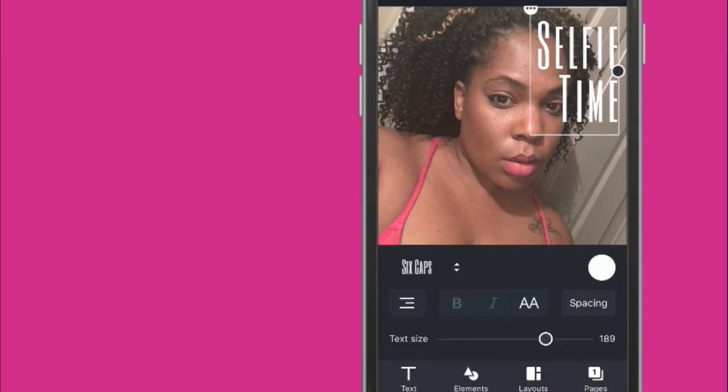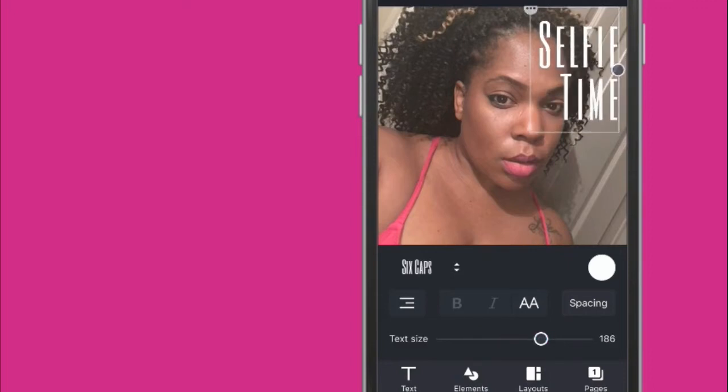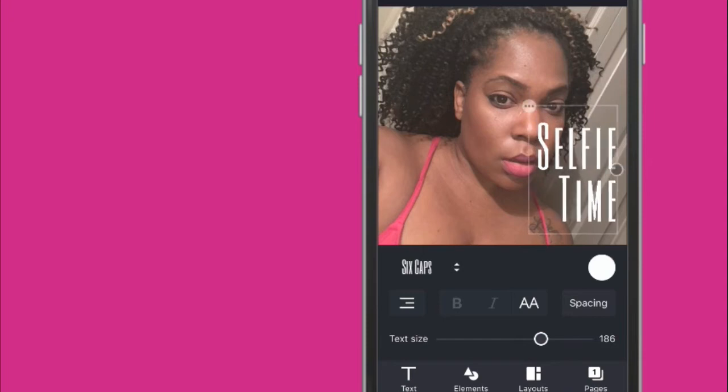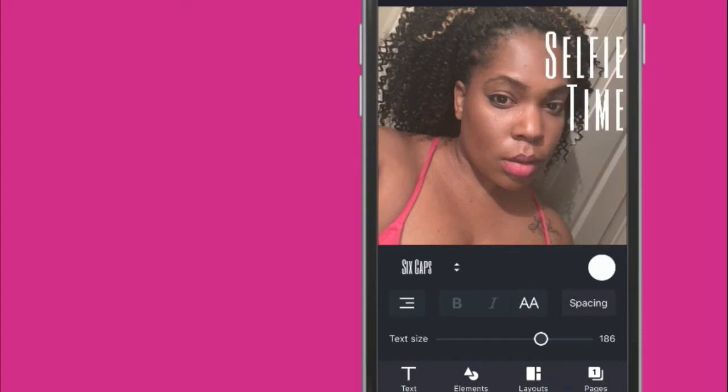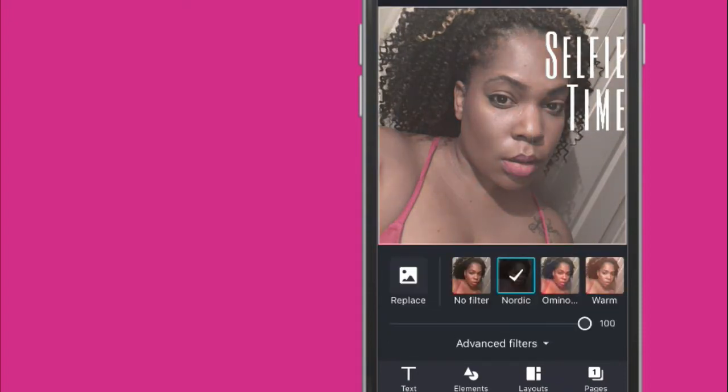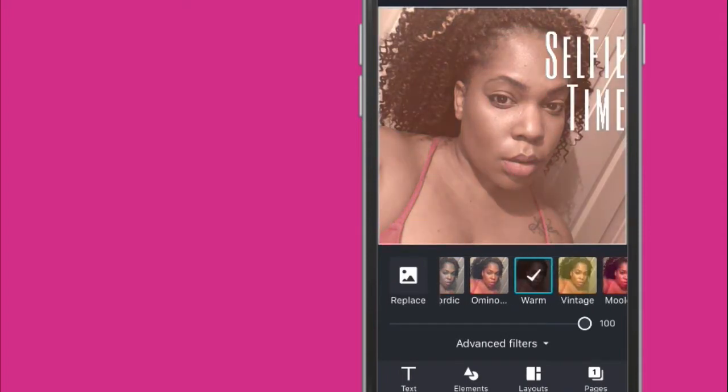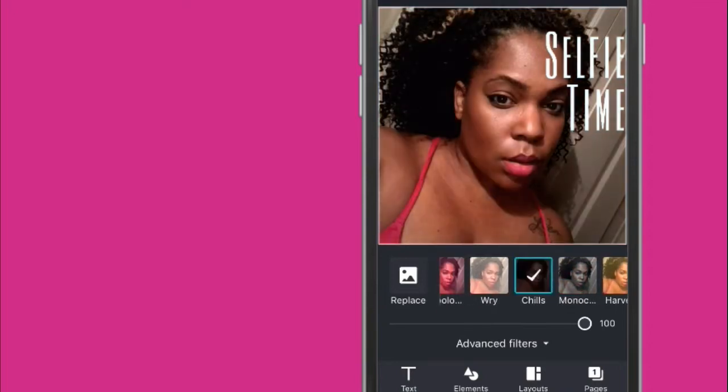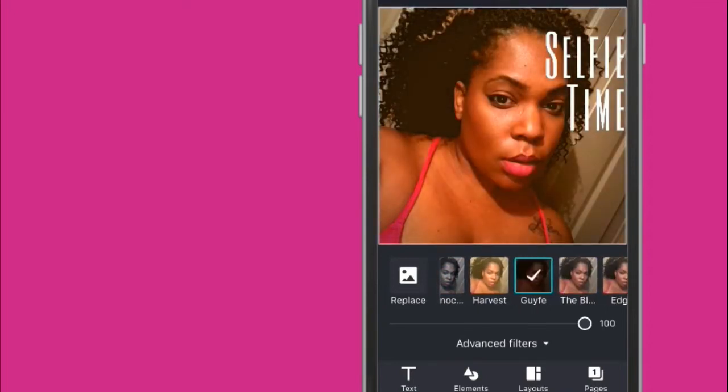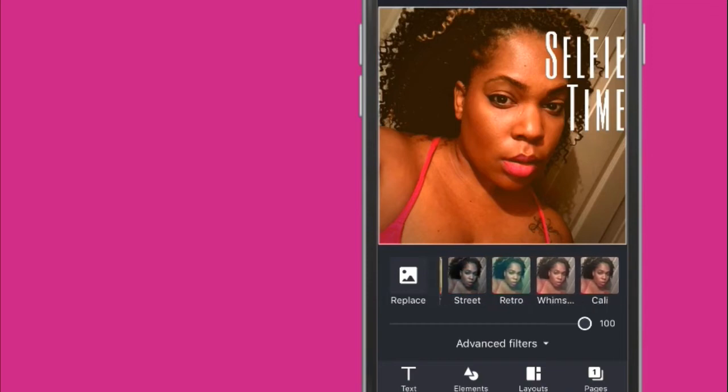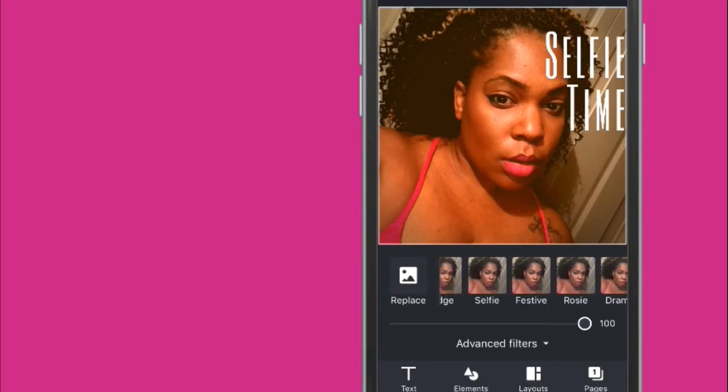And then I can actually say... Selfie time. So it looks like I can change the text size. I'm using my finger to drag it. I wonder if I could change the picture. So there's no filter. I could change the filter. So there's tons of filters. Of course, I like the pop. So I might keep that.